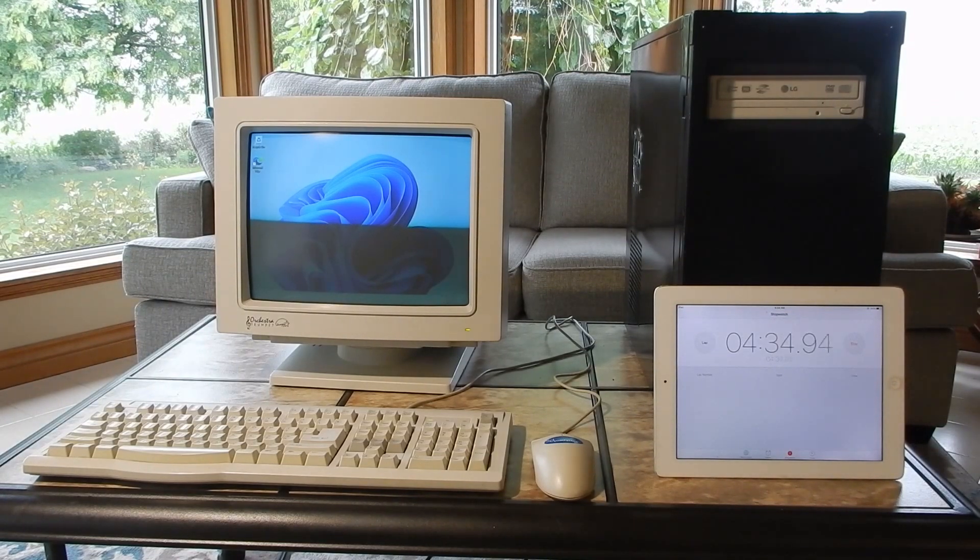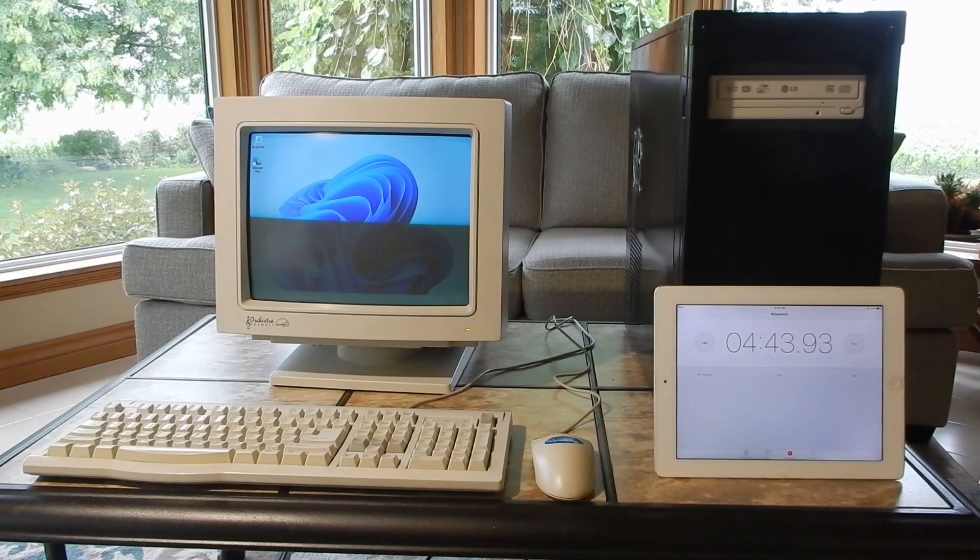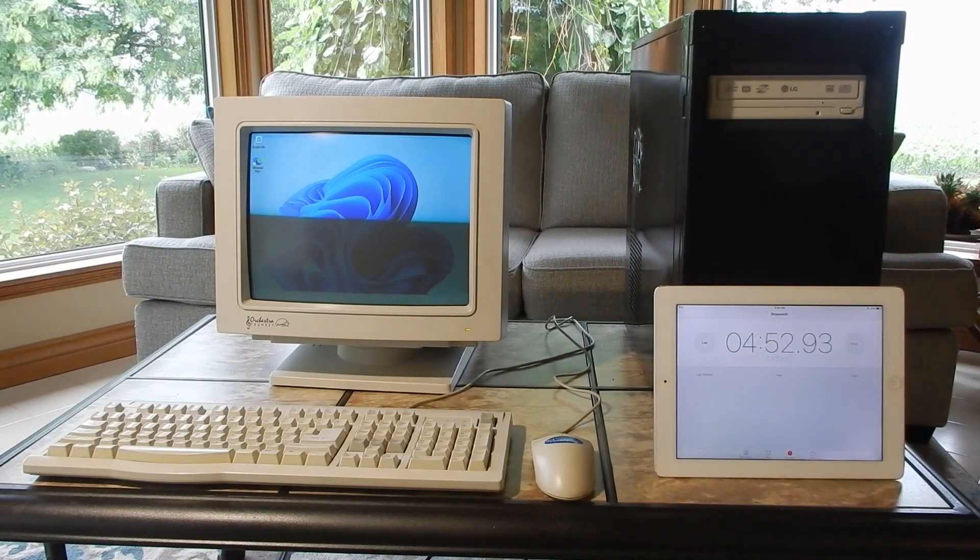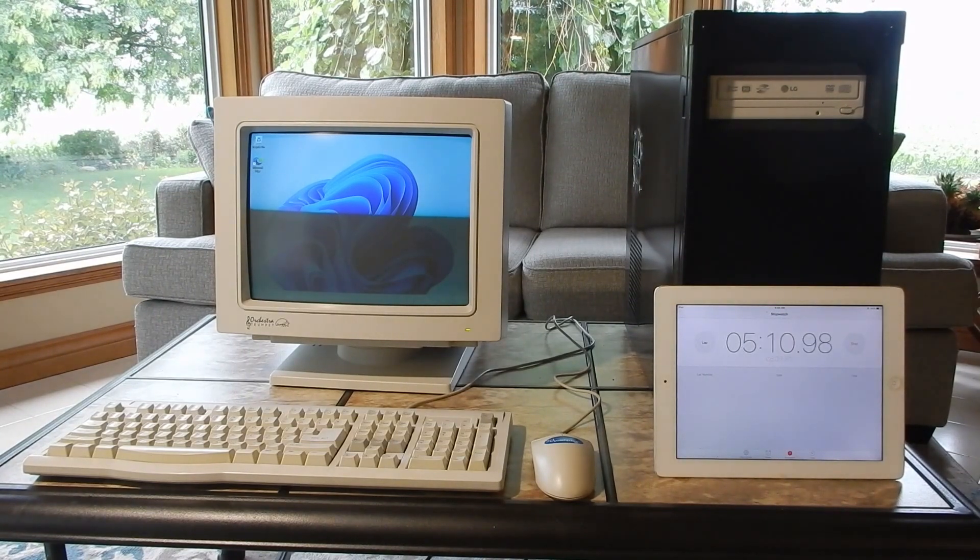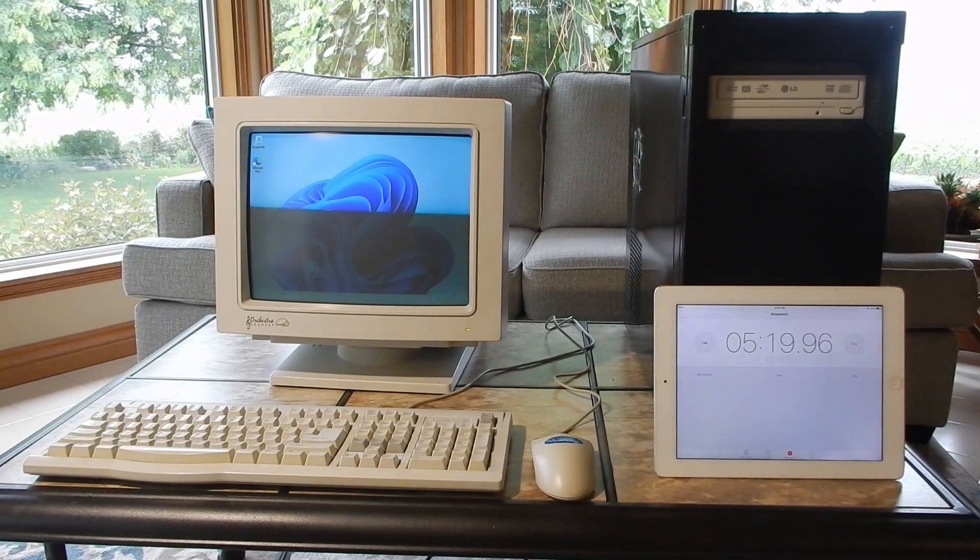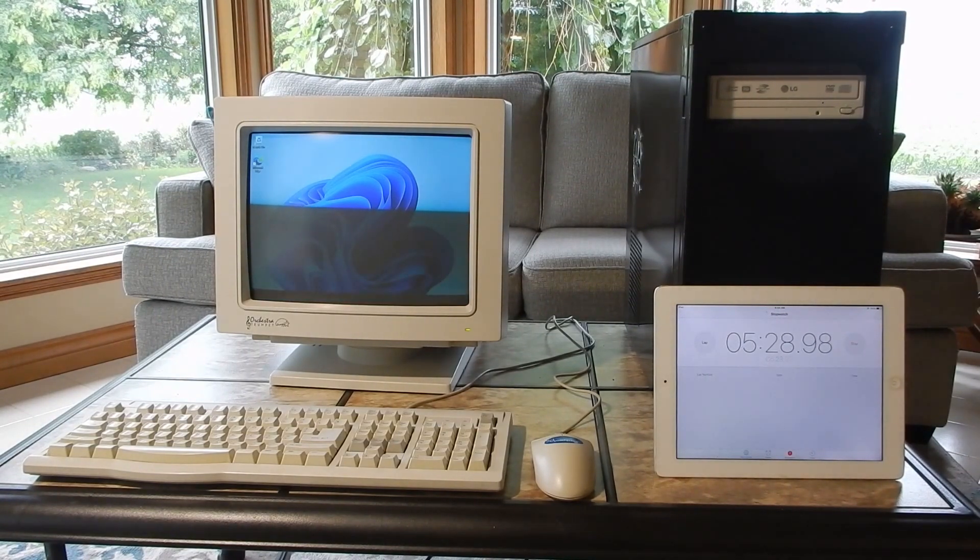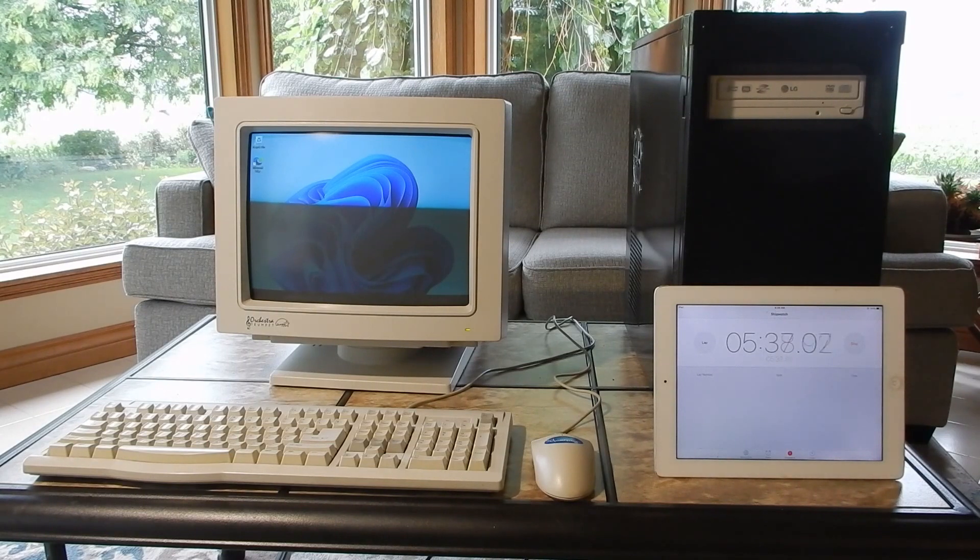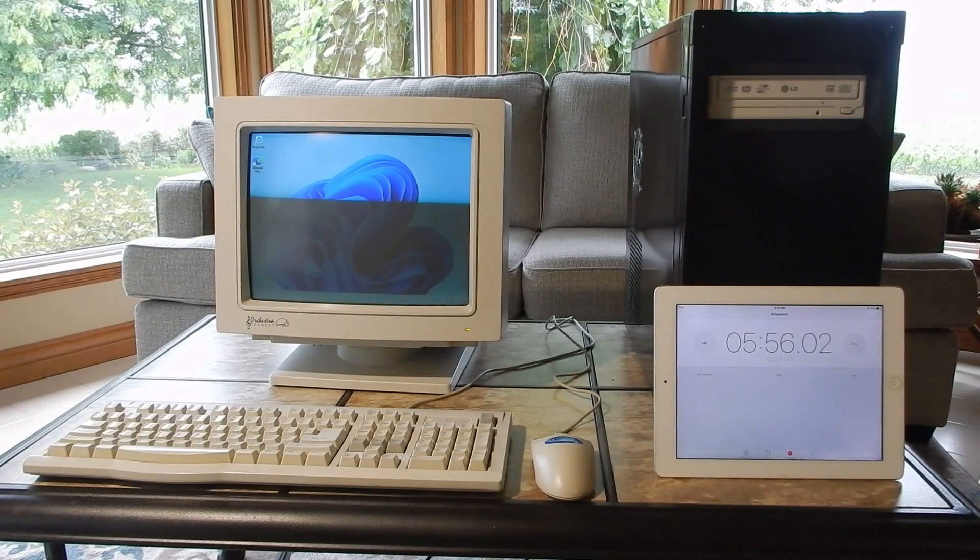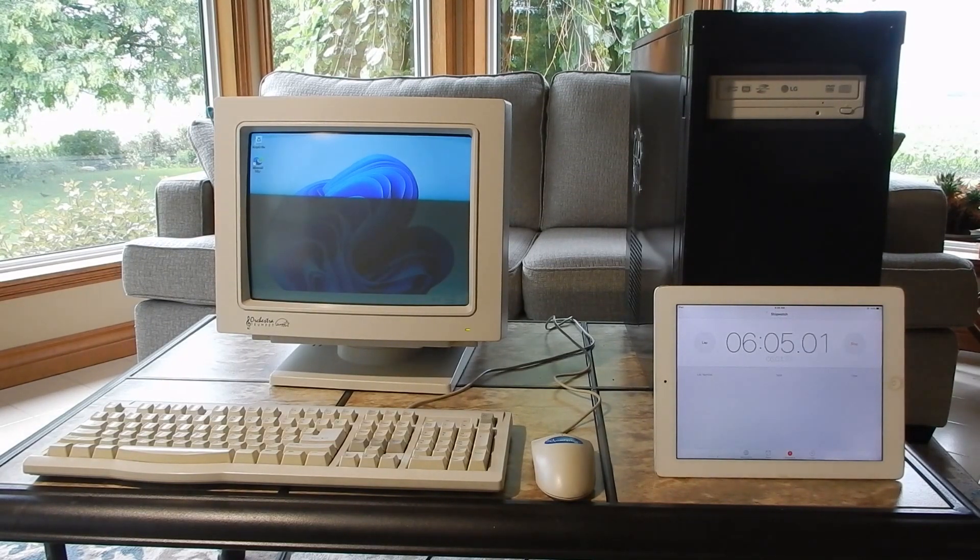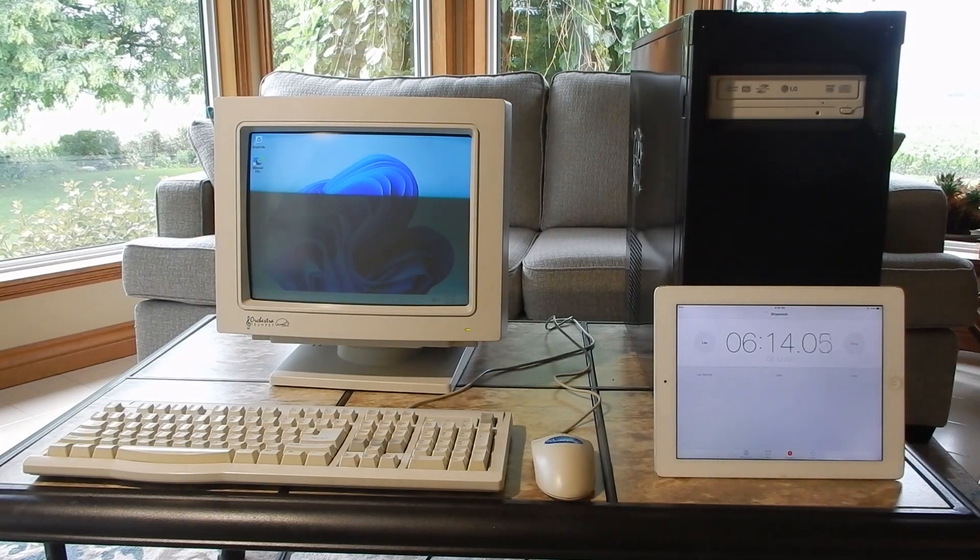The monitor is a CRT Orchestra Trumpet from 1997. It's worth noting that the dark spot on the monitor is an illusion due to the camera refresh rate and does not appear in person.